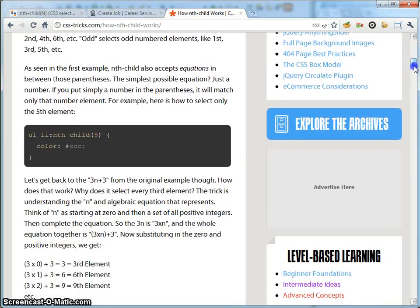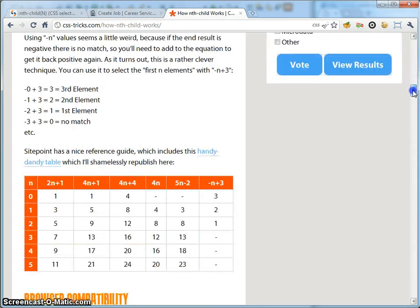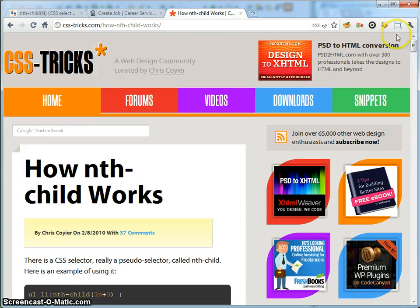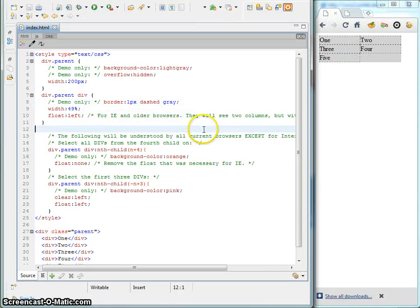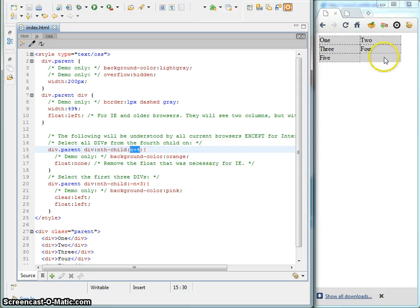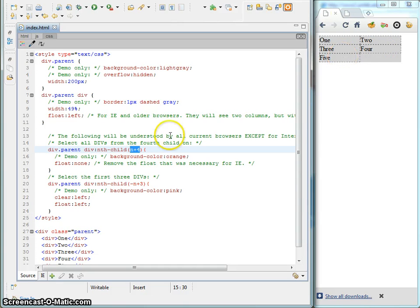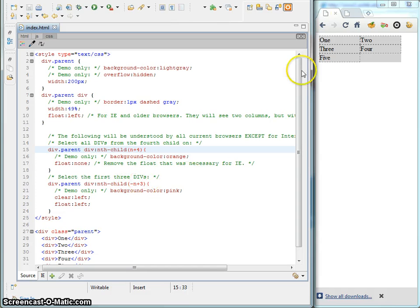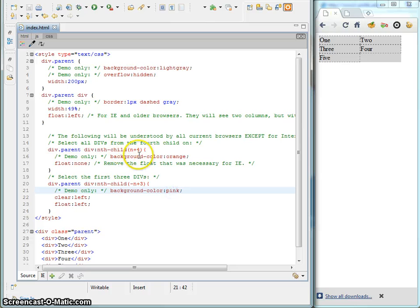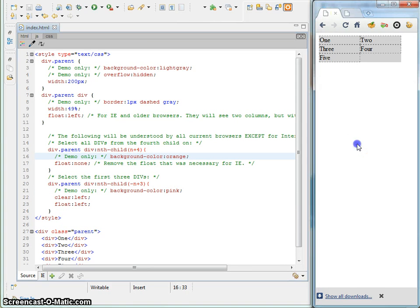So, you can see you could put 5 and that would select only the 5th child element. There's different things you can do like odd, stuff like that. I'll let you read that article and you can get the hang of it. But for my purposes, basically what I did was this equation selects the 4th item and on. So, we should see that effect basically 4 and 5 in this case. And then this equation selects the first 3 divs.